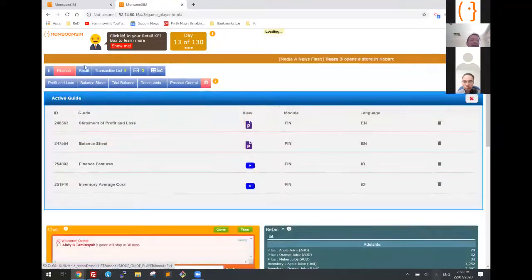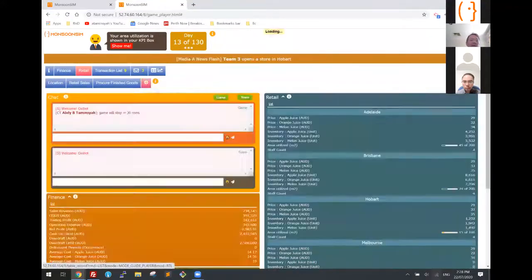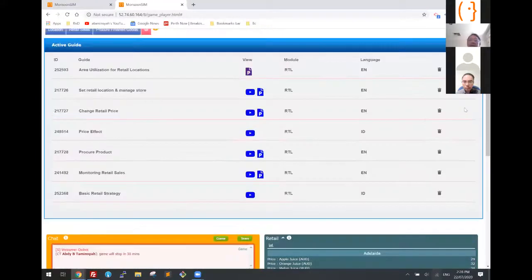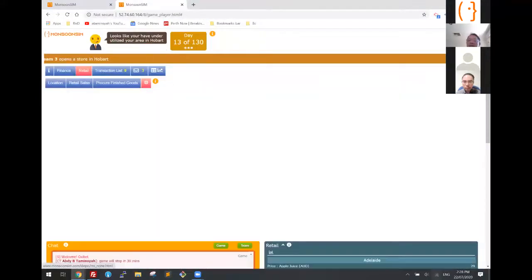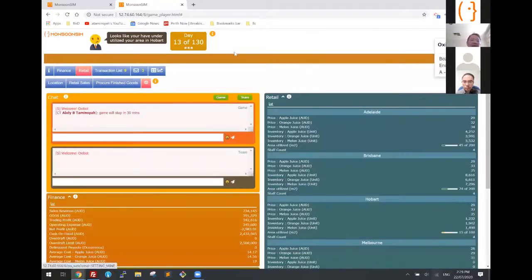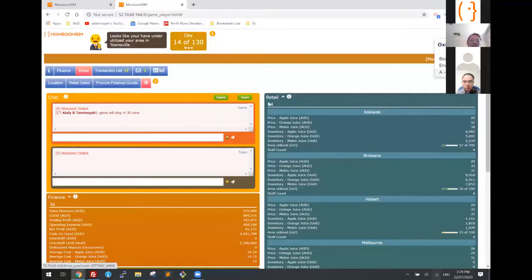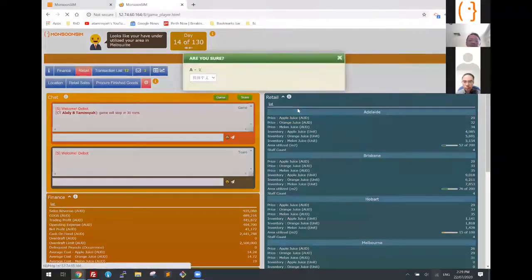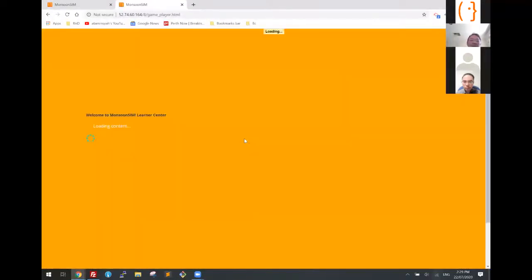This is the active guide — each and every module has its own active guide. They can turn on multiple currency or multiple language if they want. If I want to turn everything into Mandarin, I can easily do that — the whole thing becomes Mandarin. Then I can go back to English.